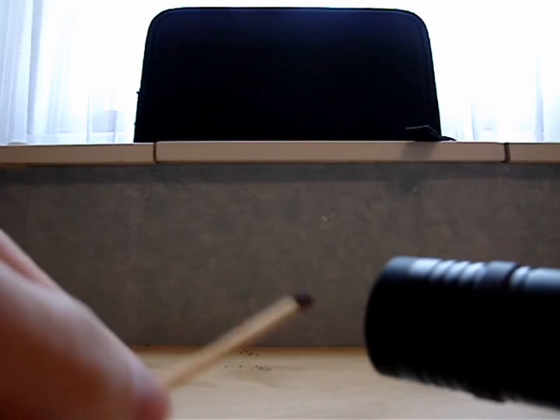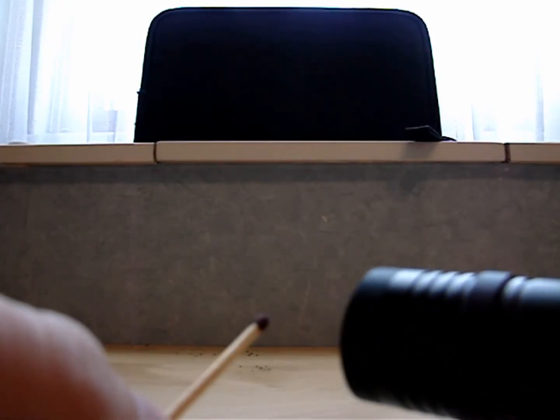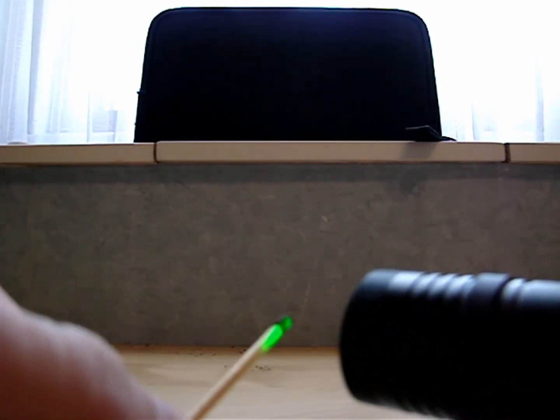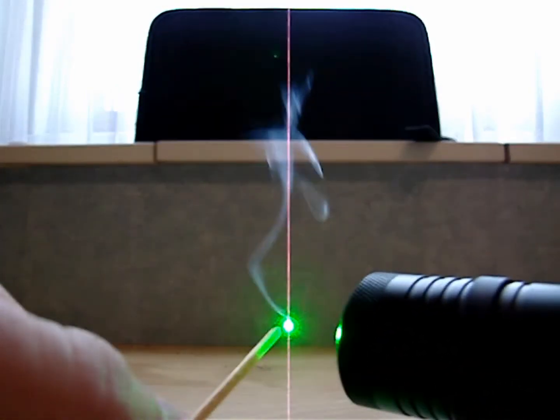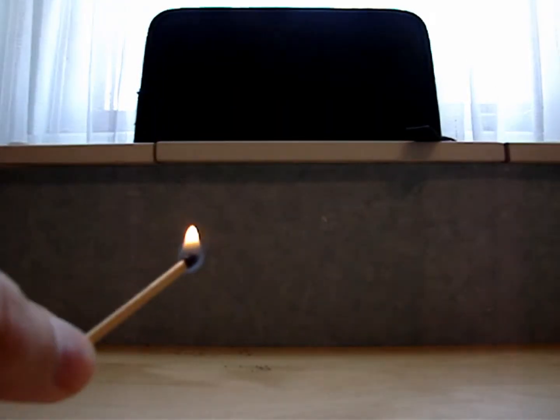To light a match, I have to put it in the front. Of course. Almost instant.